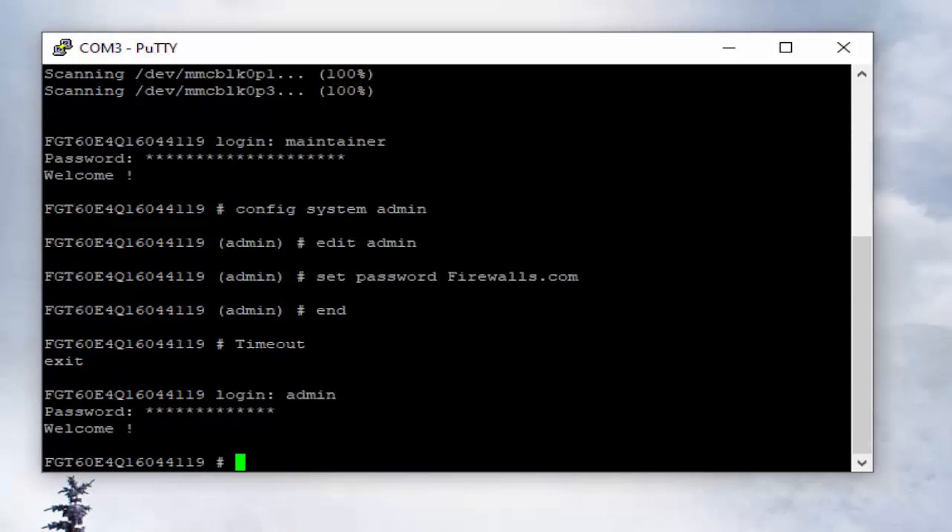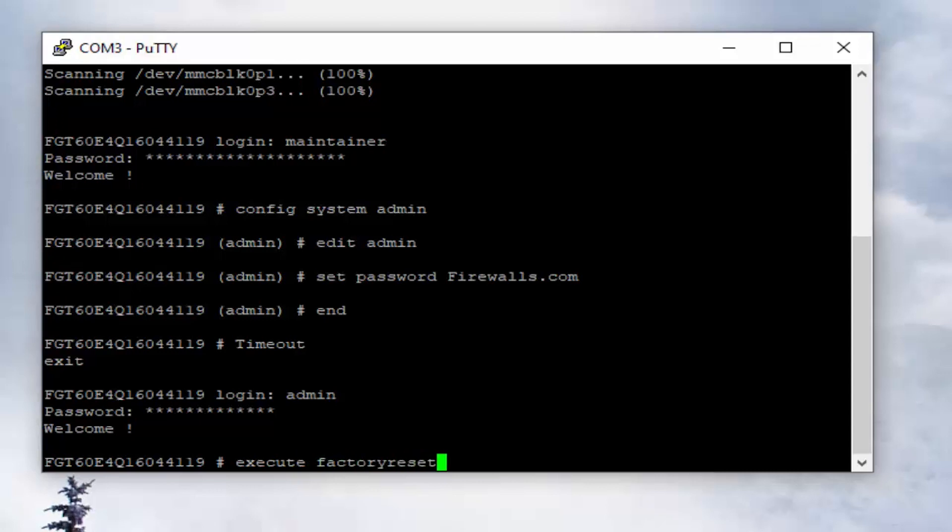The command we're going to use is execute, put in a space, and factoryreset. Notice in our factory reset, it is all one word.